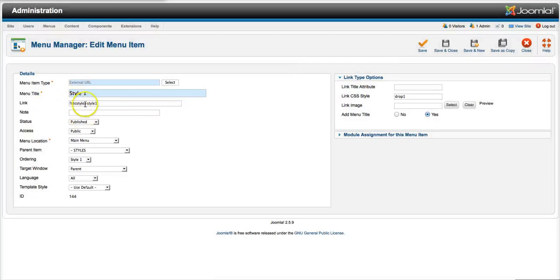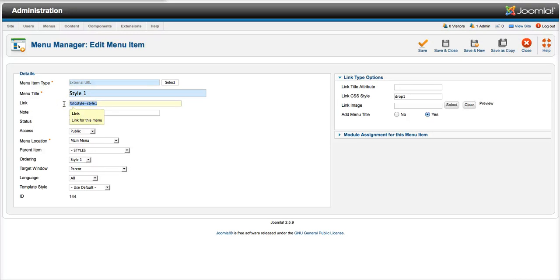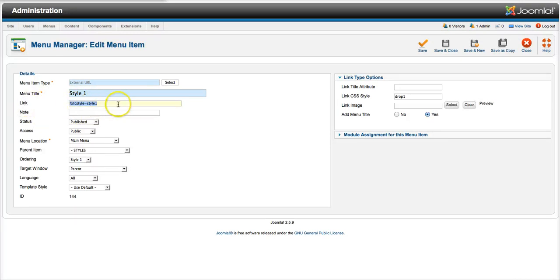And then you put your link in here, and this can go to a link outside your site, inside your site. It's basically just a link. So here is the style 1 menu title.